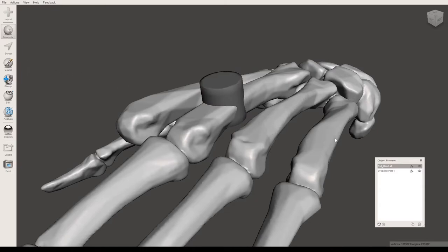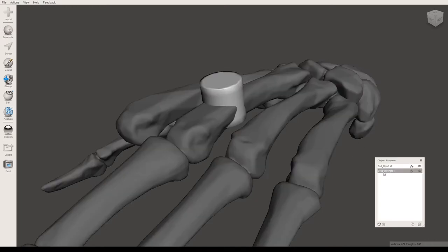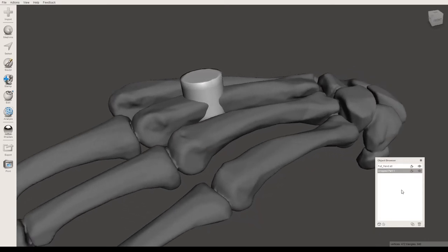What you'll see now is in the objects browser, we now have two files: the full hand and the dropped part, which is the cylinder. This is why it's better to have this open so you can see both objects together. I'm going to keep the drop part selected.